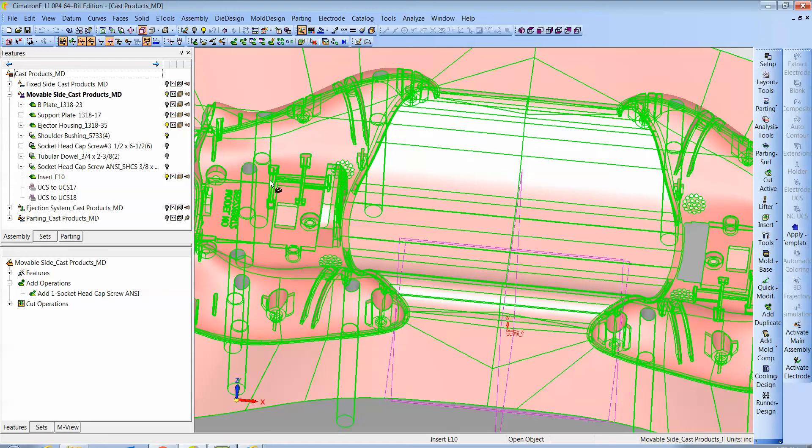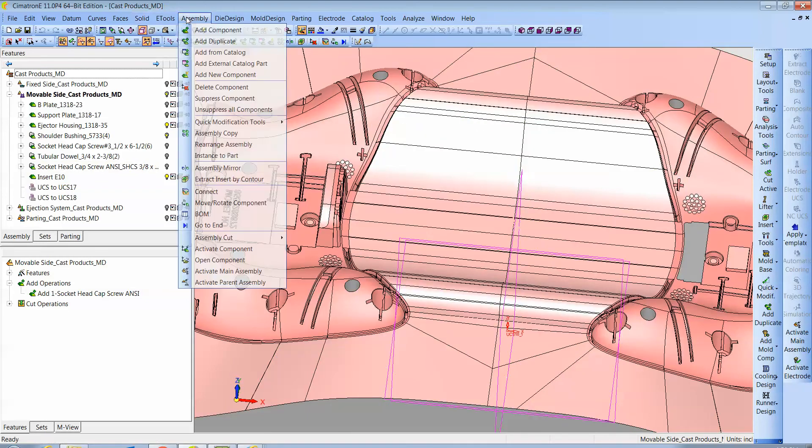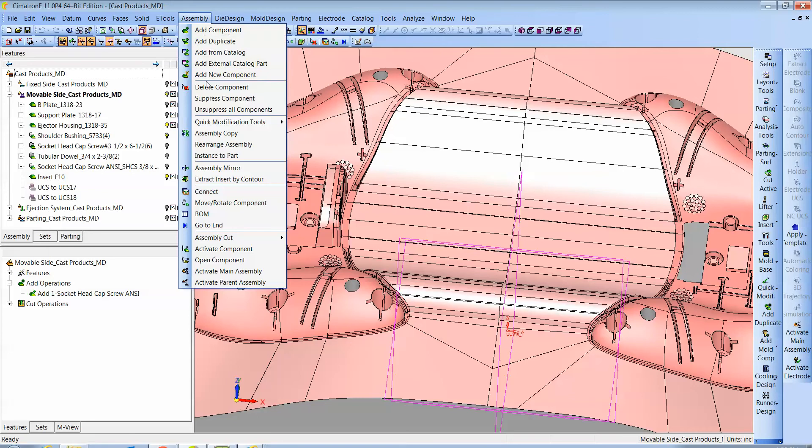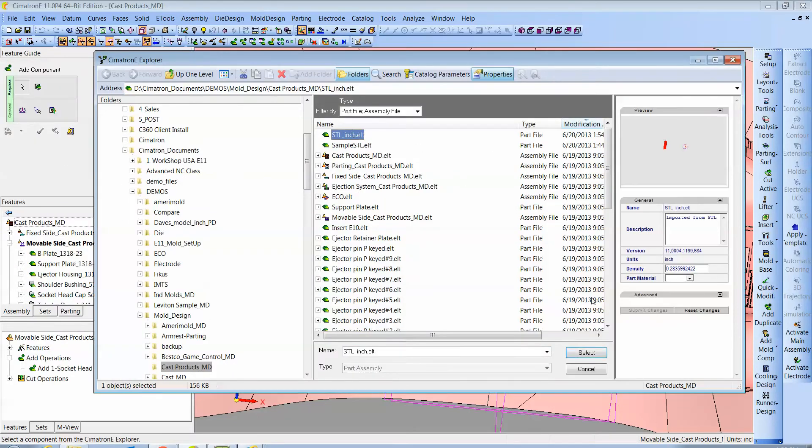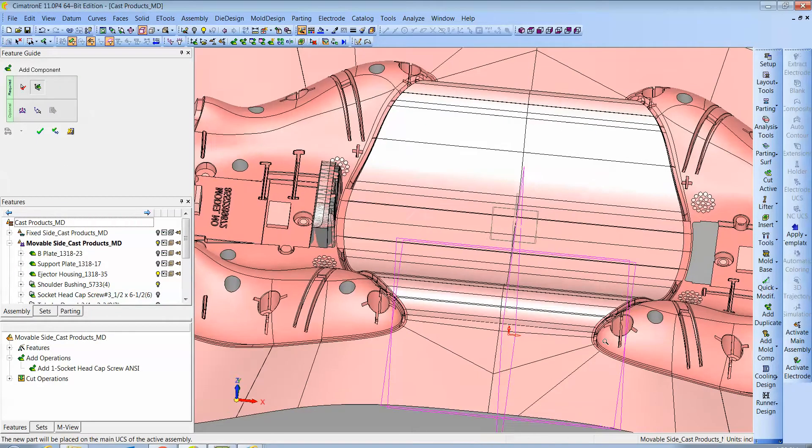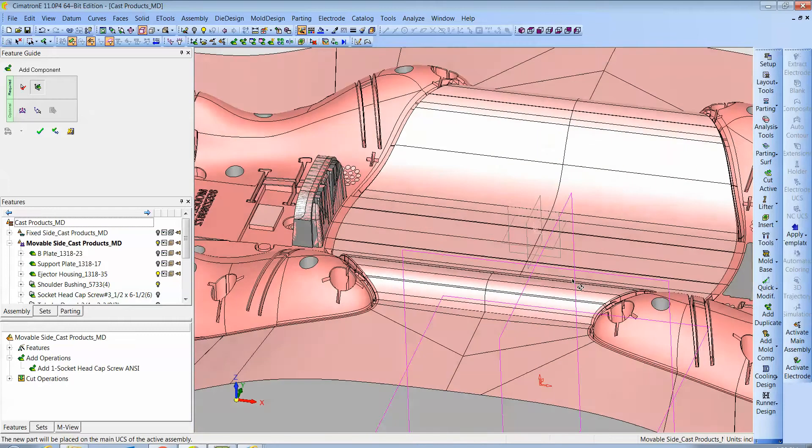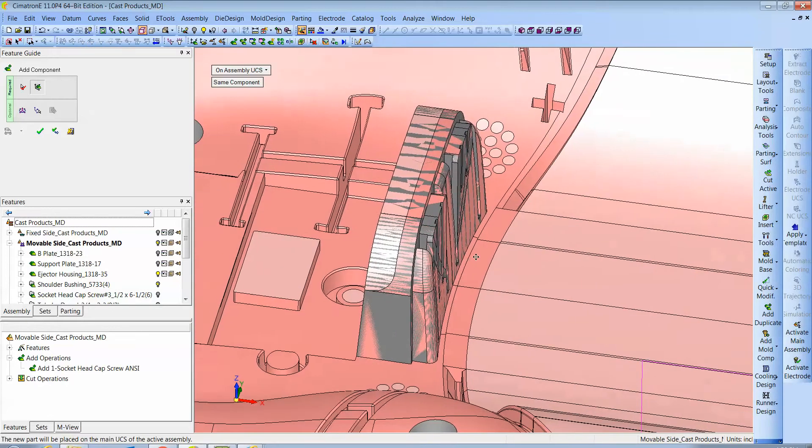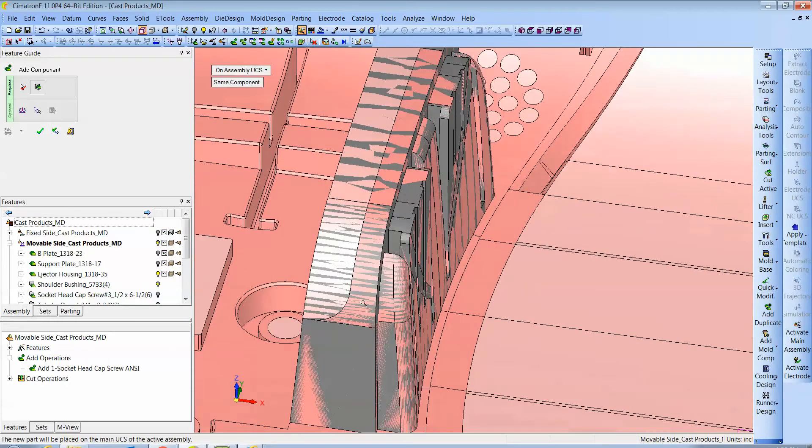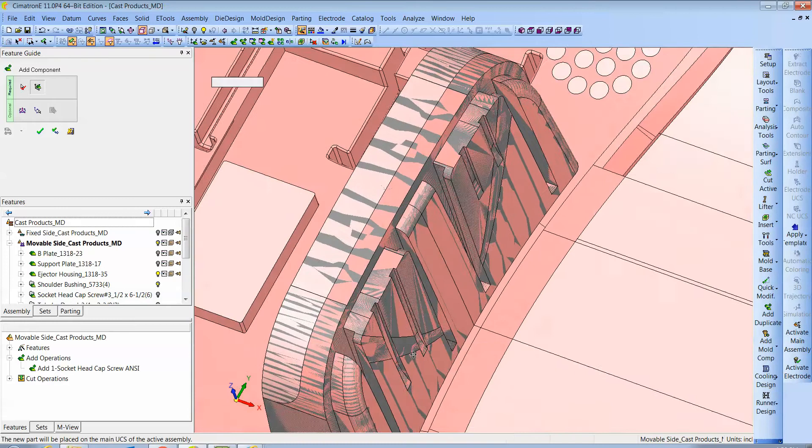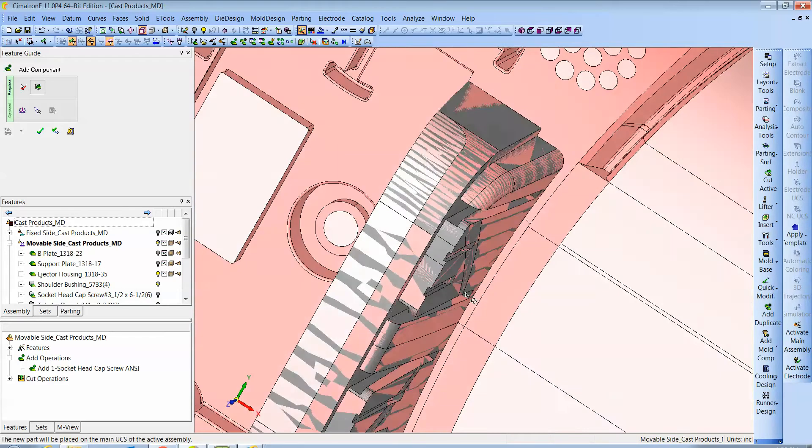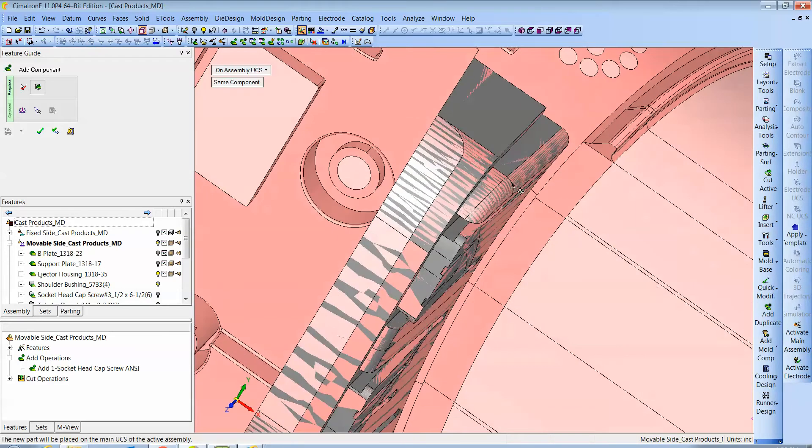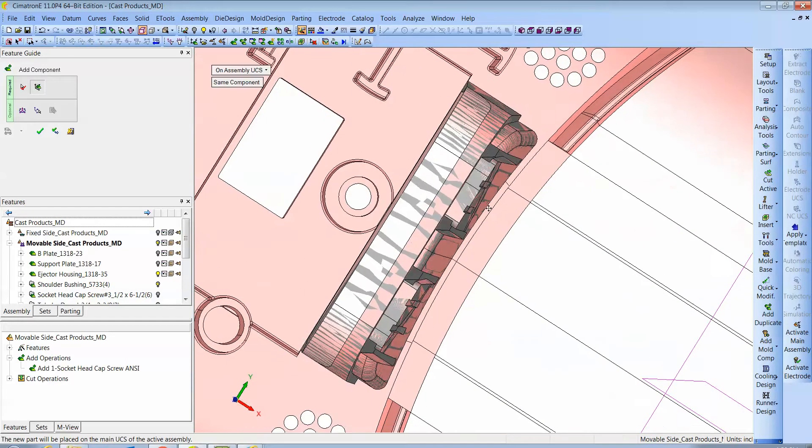First we're going to bring in the scan data. You can see by the zebra stripes here that it's a nice scan—everything fits line for line. Whenever you see that bleed through, that means that we're really accurate.